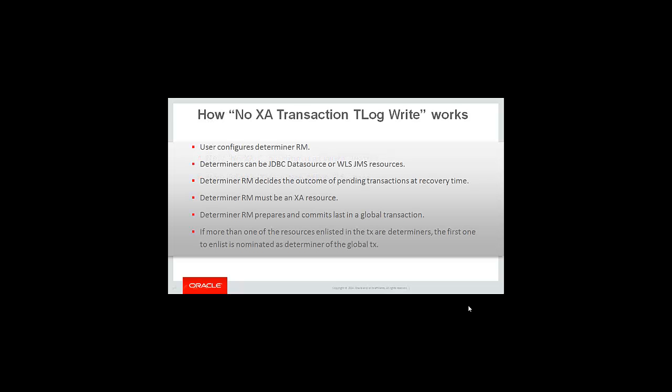How does the NoXA transaction T-LogWrite work? A user will configure a determiner resource. This determiner resource would be the most reliable one. They would want to configure the least amount of determiners so as not to affect performance. Determiners can be both JDBC data sources or WLSJMS resources. The determiner is the one that decides the outcome of pending transactions at recovery time. It must be an XA resource because we rely on the two-phase commit protocol.